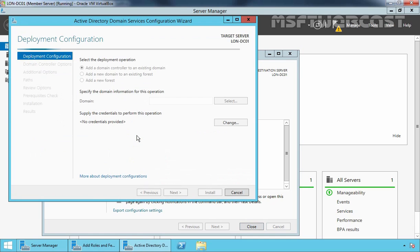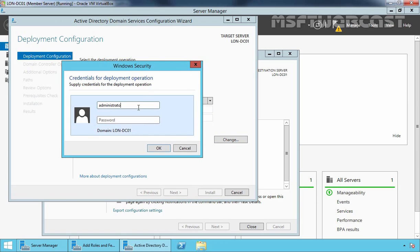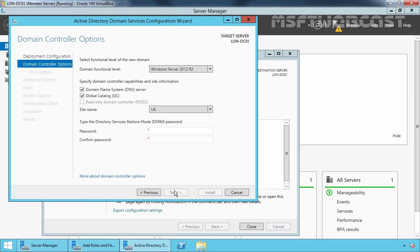Let's promote this server to a domain controller. Select Add a new domain to an existing forest, and this time select Tree Domain. Specify the name of our forest: mylab.local. Specify the new domain name: demolab.local. We need to supply credentials of an Enterprise Admin group member — administrator at mylab.local with the password. Click OK and Next. On the Domain Controller Options screen, the domain functional level is Windows Server 2012 R2 by default. We want to install DNS server service and configure this server as a Global Catalog server, so both boxes are selected.